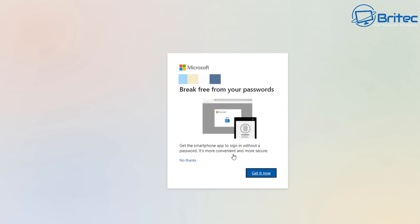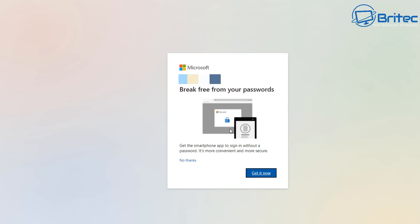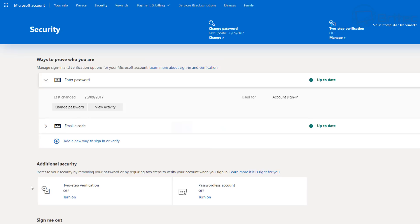This is the older method, and Microsoft wants you to move to the new method using the Authenticator app. You can click 'Get app now' if you haven't got it, or click 'No thanks' if you've already installed it on your phone — this will take you to your account security settings. Even if you missed downloading it earlier, you still get an option to make changes to your security settings inside your Microsoft account.